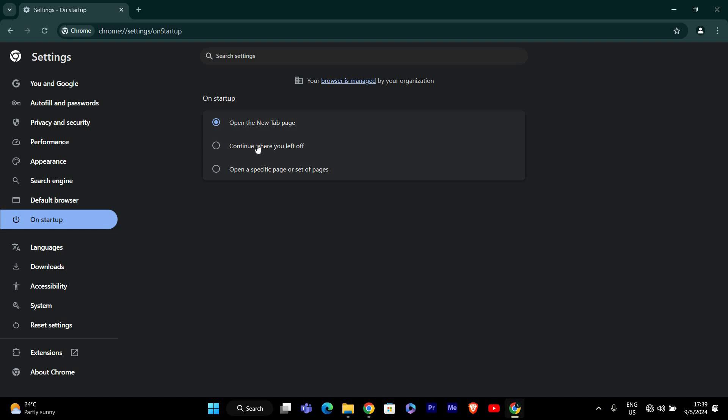Under the On Startup section, you'll see three options. Select Continue where you left off. This setting ensures that Chrome will reopen all your tabs exactly as they were before when you restart or reopen the browser.